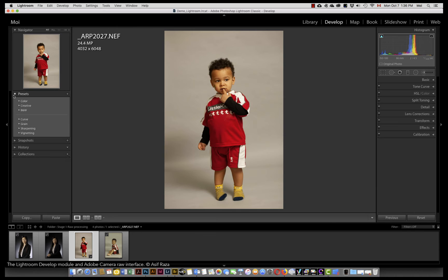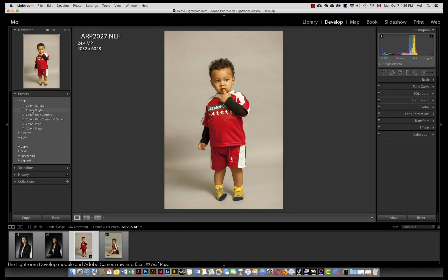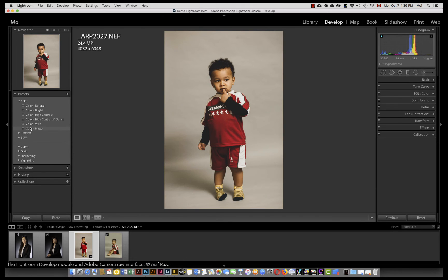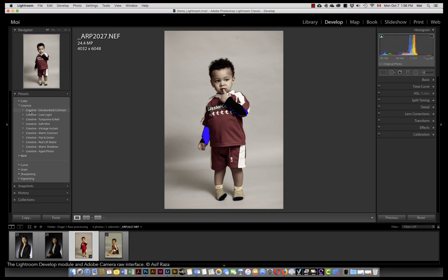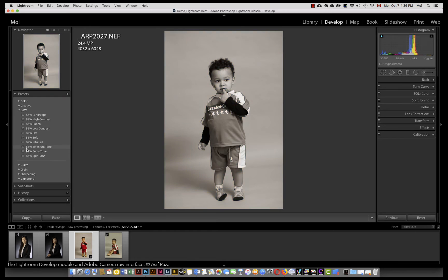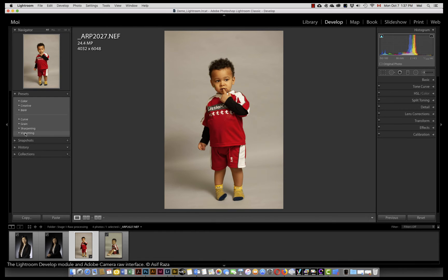In the presets, you have a bunch of presets that Lightroom provides. If I click on color, there is natural, bright, high contrast. As I move my cursor over each one, it shows me the behavior on that particular image. These are presets which you can click and they will impact the image. You can also create your own presets which we will explore shortly. Creative presets again offer different kinds of presets. There are also black and white presets, curve, grain, sharpening, and vignetting presets.